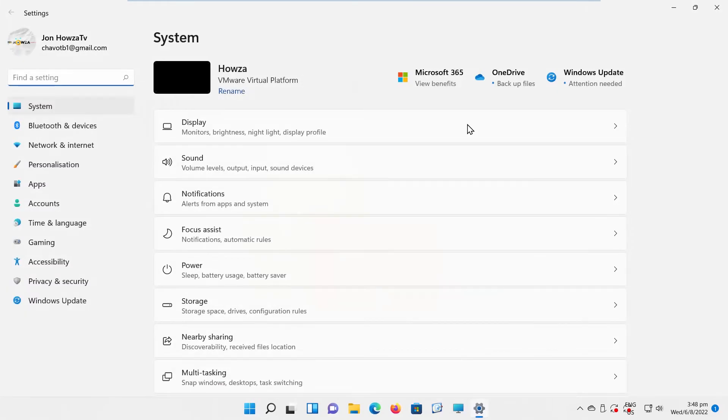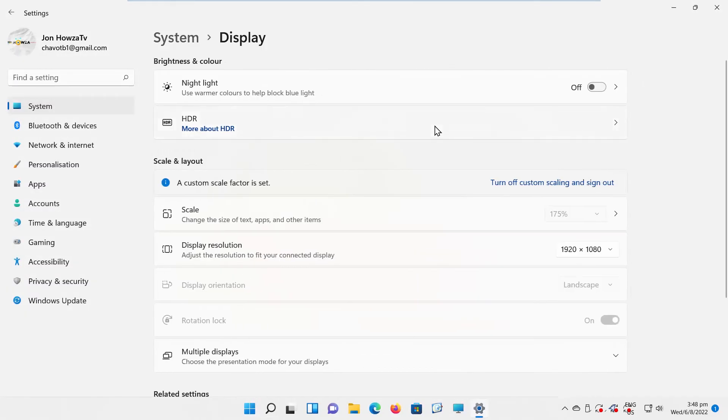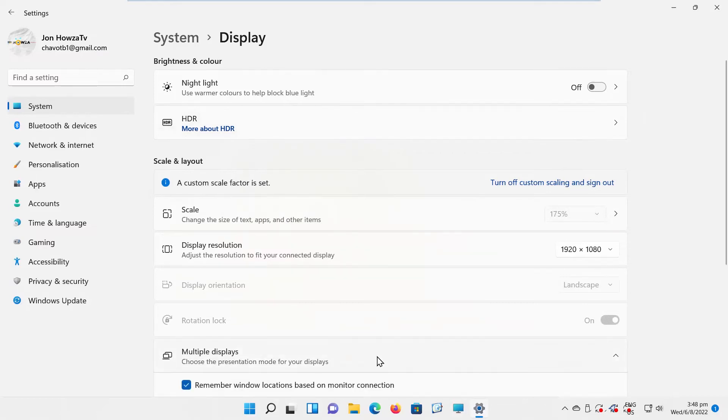Select System from the left side list. Go to Display. Scroll down to Related Settings. Click on Advanced Display.